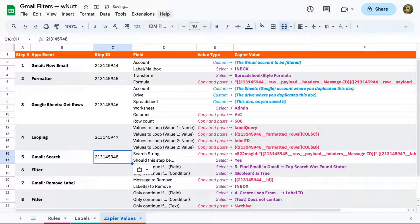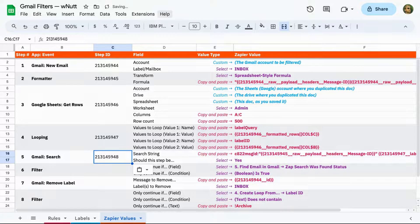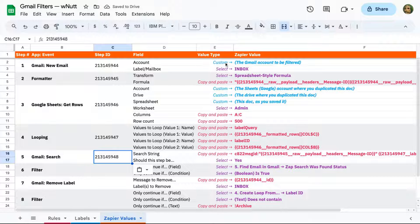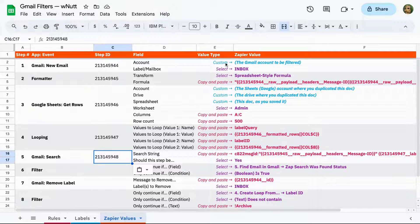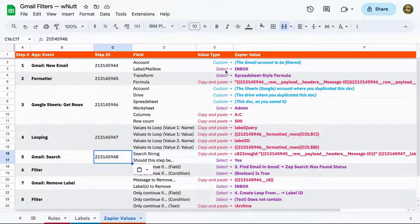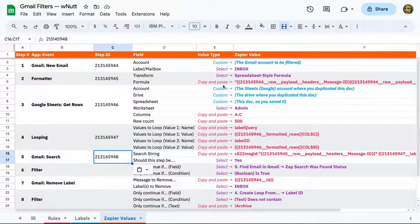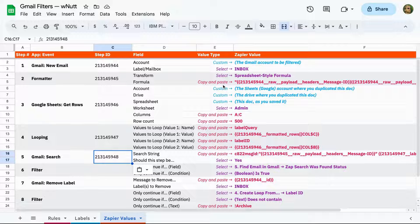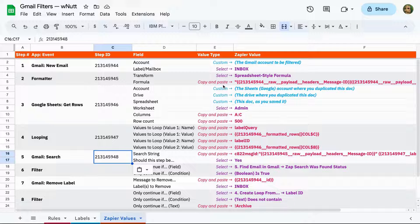Now with your step IDs in place, you're ready to populate your Zap fields. You'll see three types of values. Custom refers to values that are unique to you, such as your Gmail account. Select values you'll choose from a dropdown. And then for the copy and paste ones, you'll copy the cell in the Google Sheet and paste it directly into Zapier.